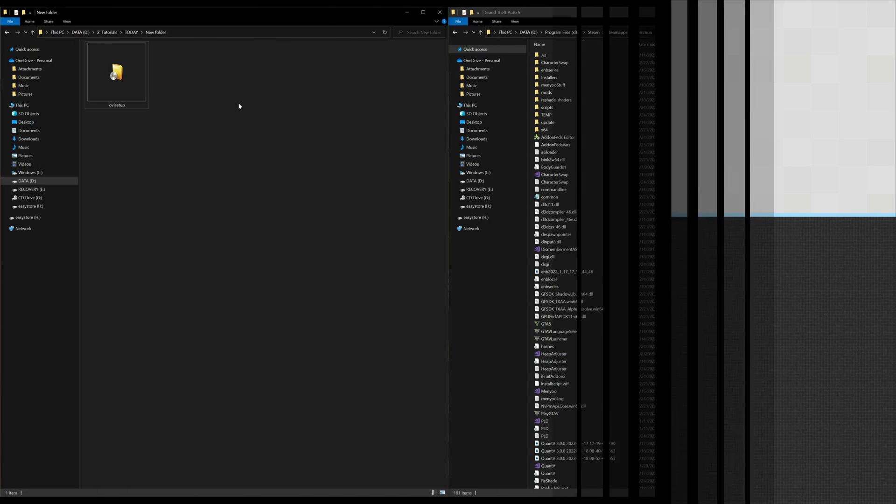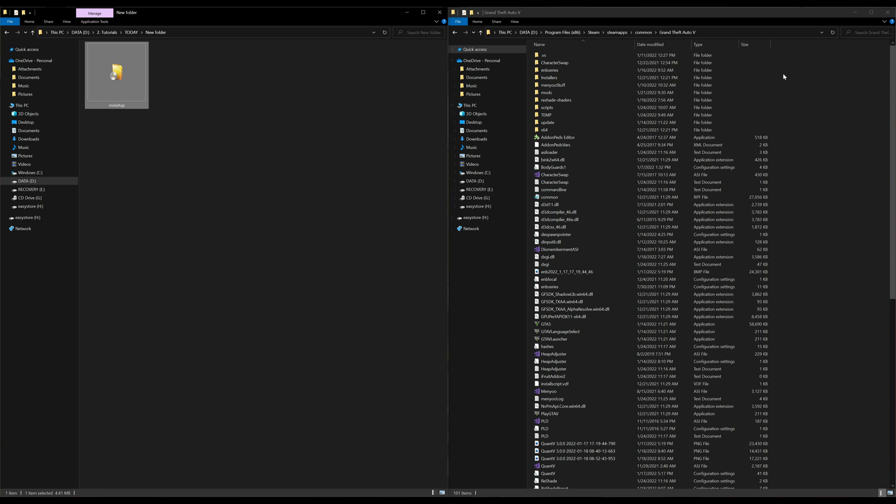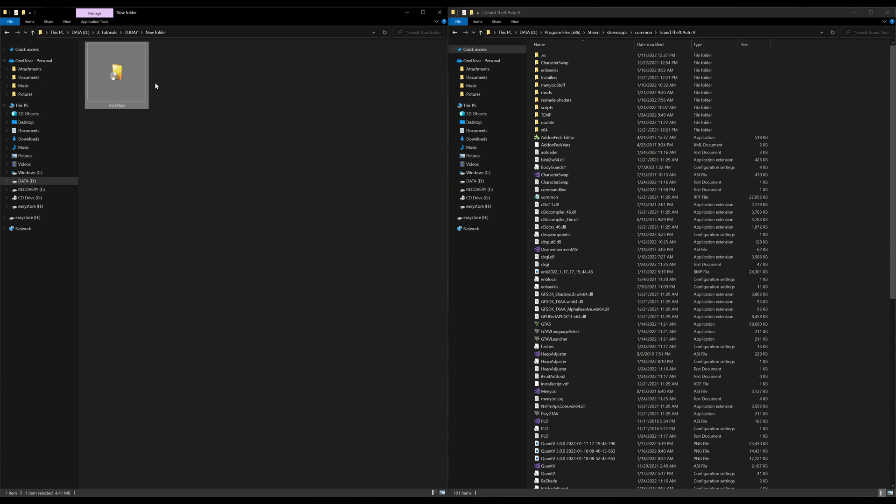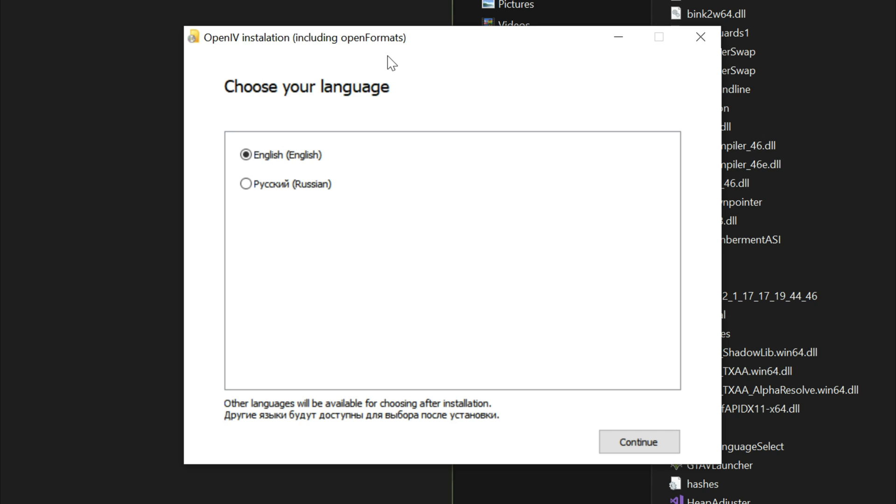Once you have that downloaded, on my left hand side I have one download which is OpenIV setup, and on my right hand side I have my Grand Theft Auto 5 directory opened up. Let's go back over to our downloads and select the OpenIV setup. Double click on it.